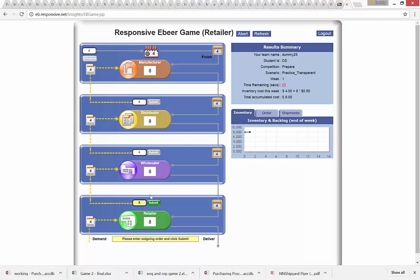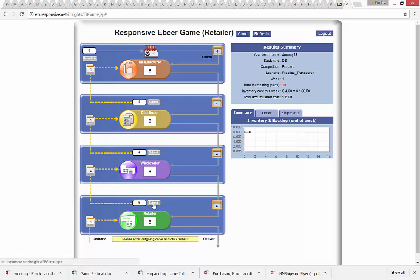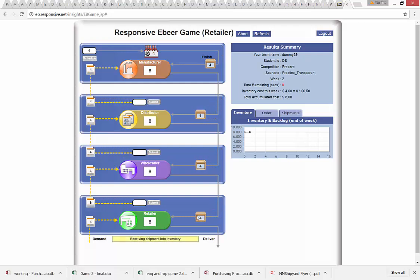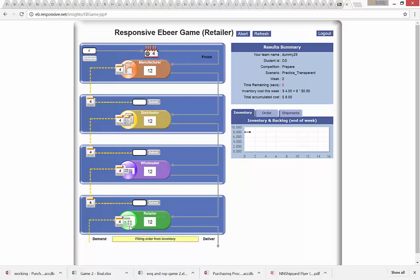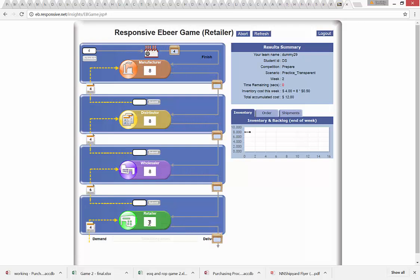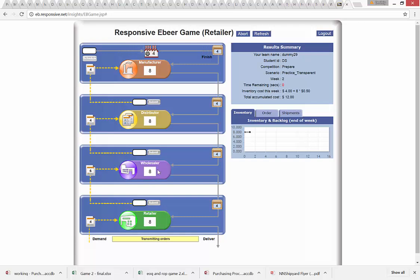Those four units are transmitted to the wholesaler and the counter starts again — you have about 26 seconds to make your next decision. Everything is disabled except for the order input button. I'm going to order six units and click Submit. My order of six is transmitted to the wholesaler, my previously placed order of four comes in raising inventory to 12, then a customer order of four takes away four units, bringing my inventory down to eight.